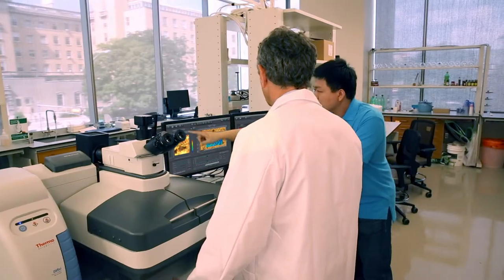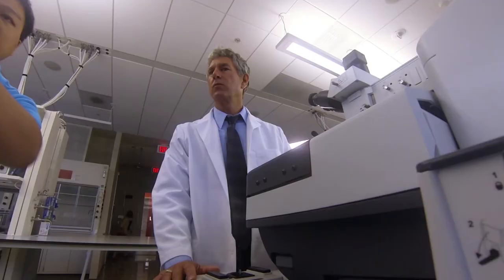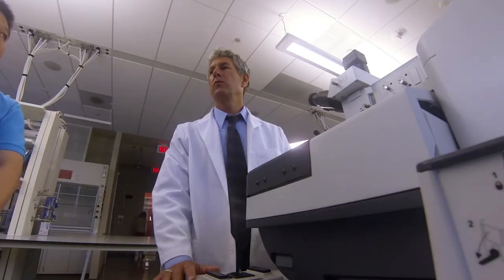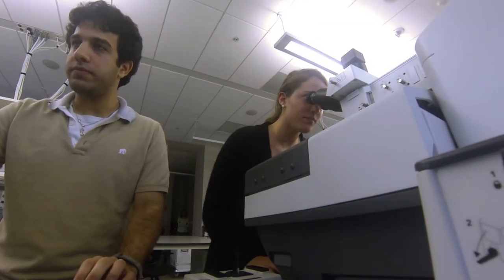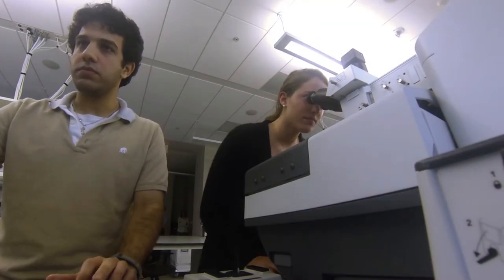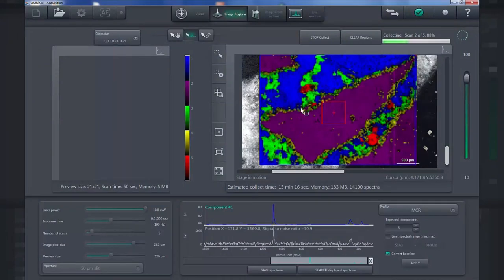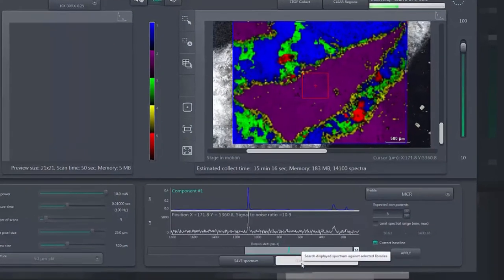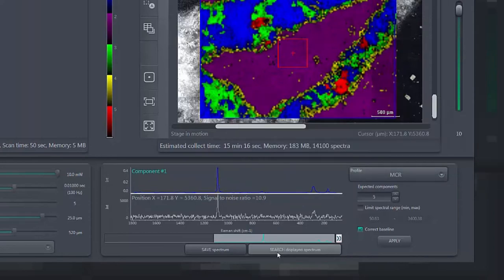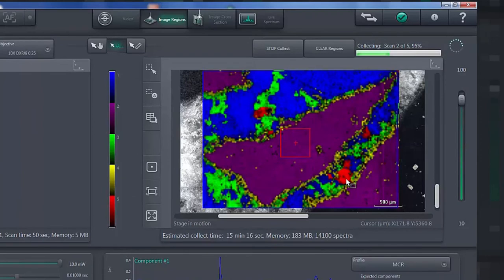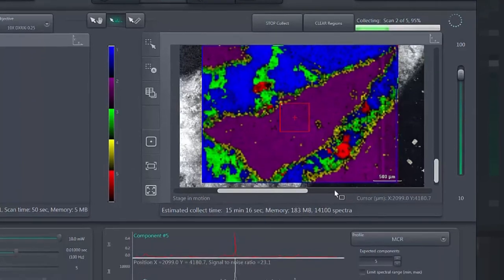Because the DXR-XI Raman Imaging Microscope makes high-performance chemical imaging accessible to all, it accelerates research for new and experienced users alike. Thanks to its intuitive software and powerful image-centric approach to sample analysis, the DXR-XI microscope lets any user dig deeper into the identification and distribution of components without Raman expertise.